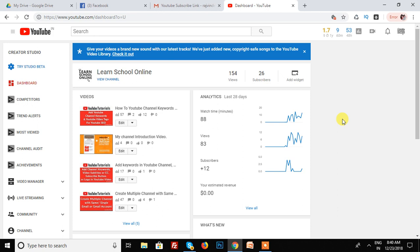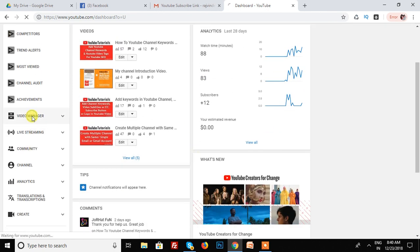So first of all, we are going to my YouTube dashboard and we are going to the video manager.